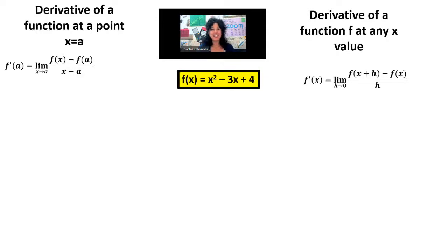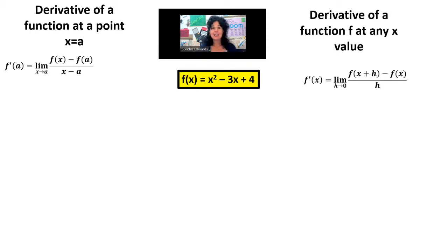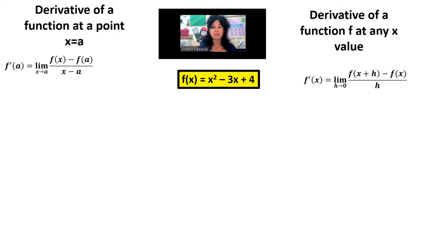Hello, I'm Mrs. Edwards, and today we're going to start off by introducing these two formulas of a derivative in terms of a limit. The formula on the left-hand side is the derivative at a single point, but the formula on the right-hand side is the derivative of a function at any x value. We're going to use both of these to find the same thing, then compare them to see the benefits and drawbacks of each. We have a function f of x, which is a parabola, x squared minus 3x plus 4, and we would like to find f prime of 2.